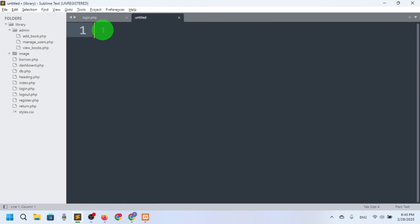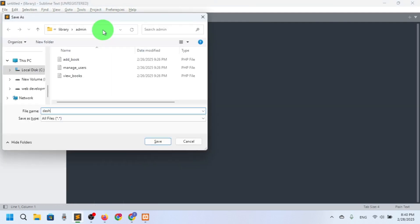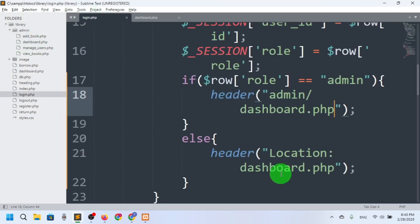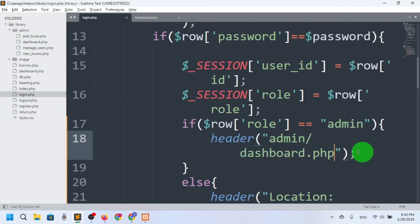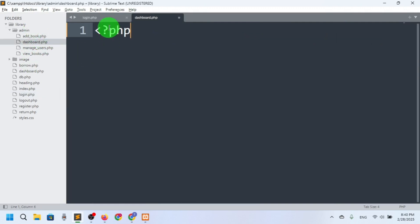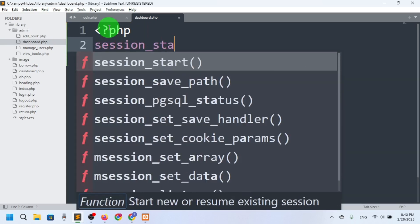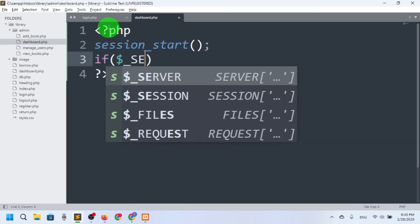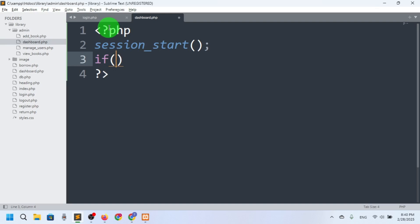So I have to create one more dashboard — dashboard.php for the admin. This dashboard is for admin, and the common dashboard is for users. Now let's go to the admin dashboard.php. Here I just want to start the session first with session_start(), and then I will check if the session is set or not using is_set().